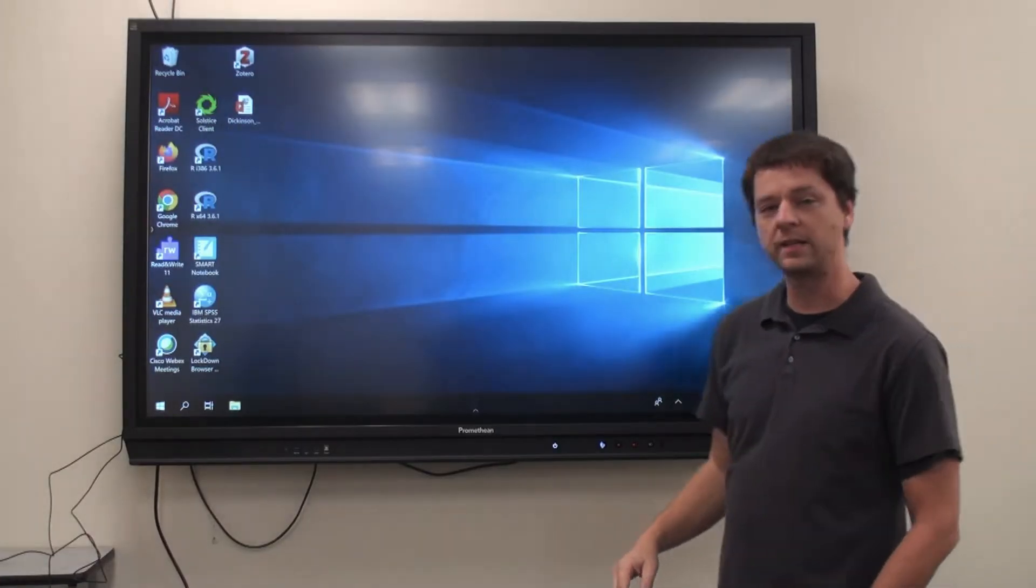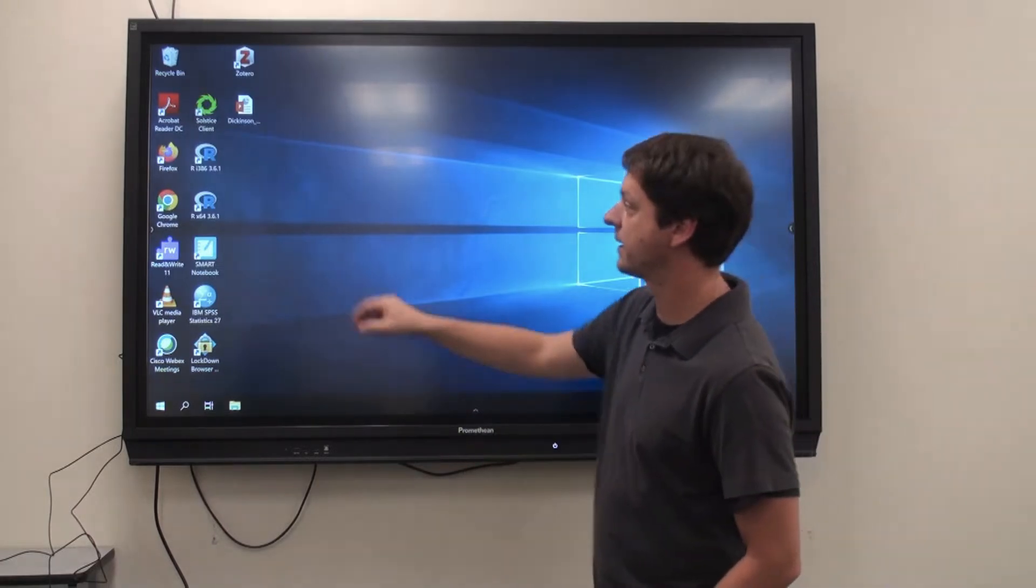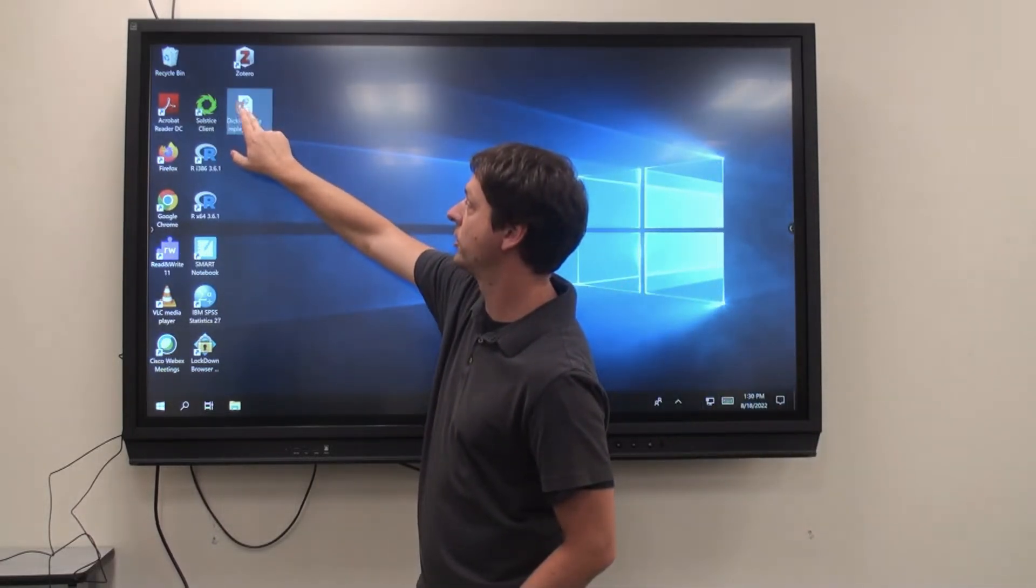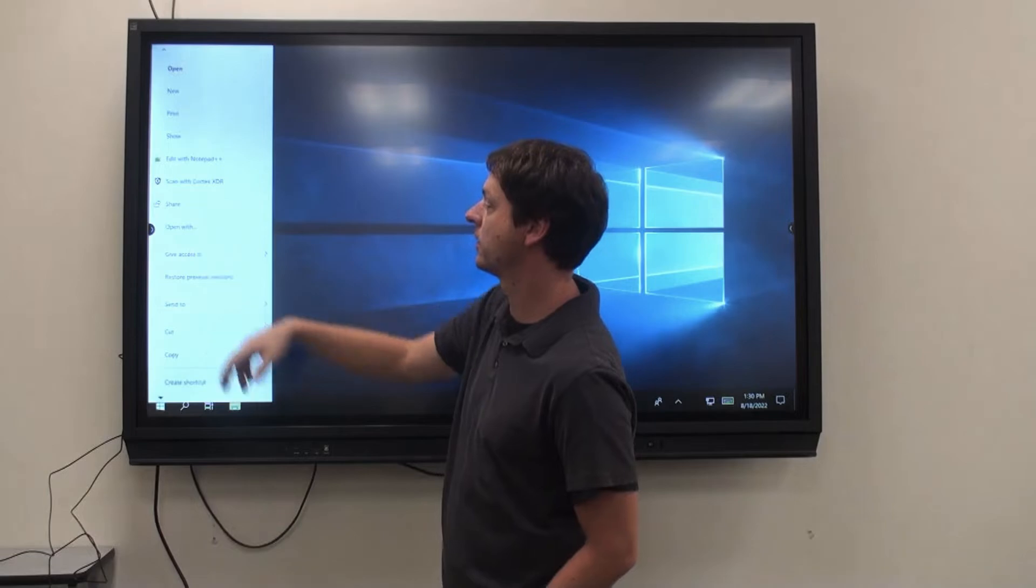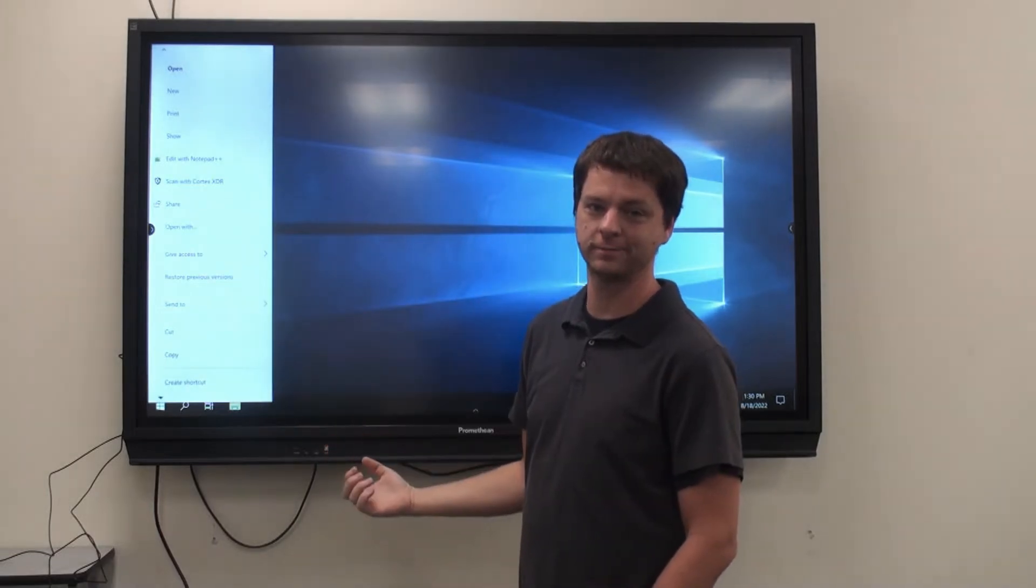One handy thing to remember with the touch screen is if you need to right-click, press and hold, and that will pull up the right-click menu.